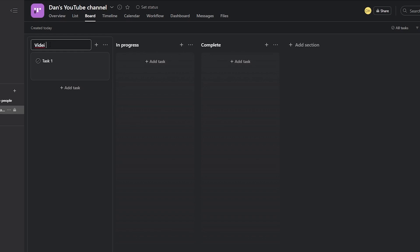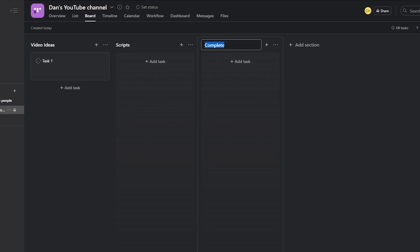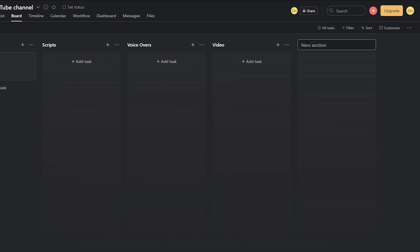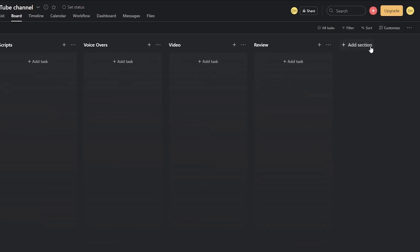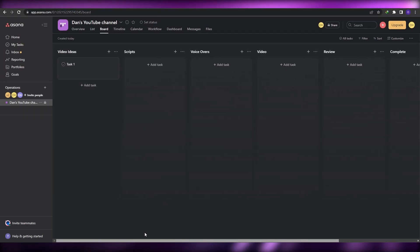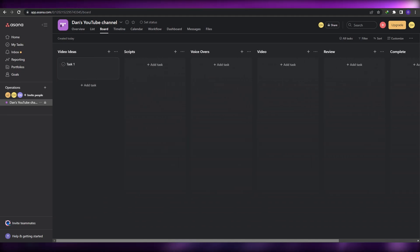I'm going to change the names of the boards. The first one I'll call 'Video Ideas', the second 'Scripts', the third 'Voiceovers', then I'll add a new section called 'Video', another called 'Review', and a final one called 'Complete'. Once you've added all your boards, you're good to go.